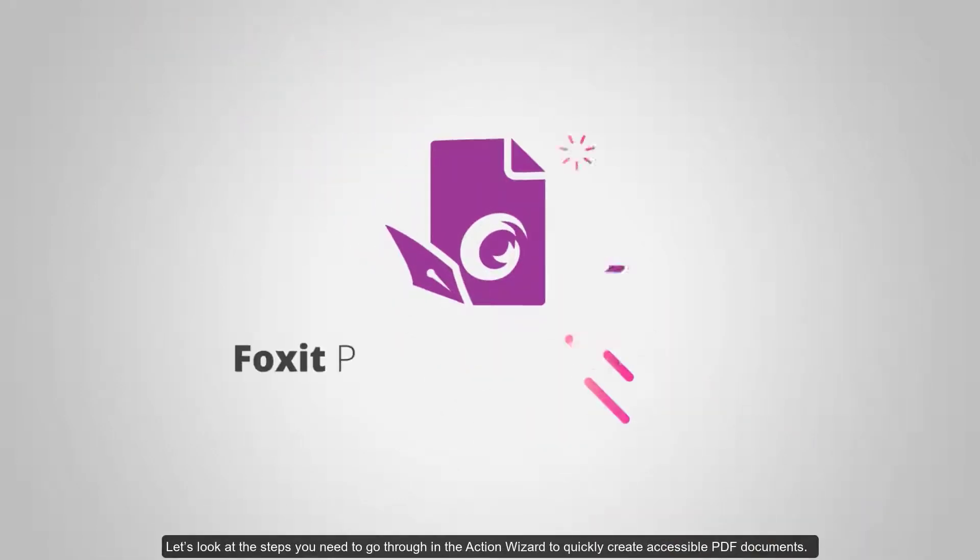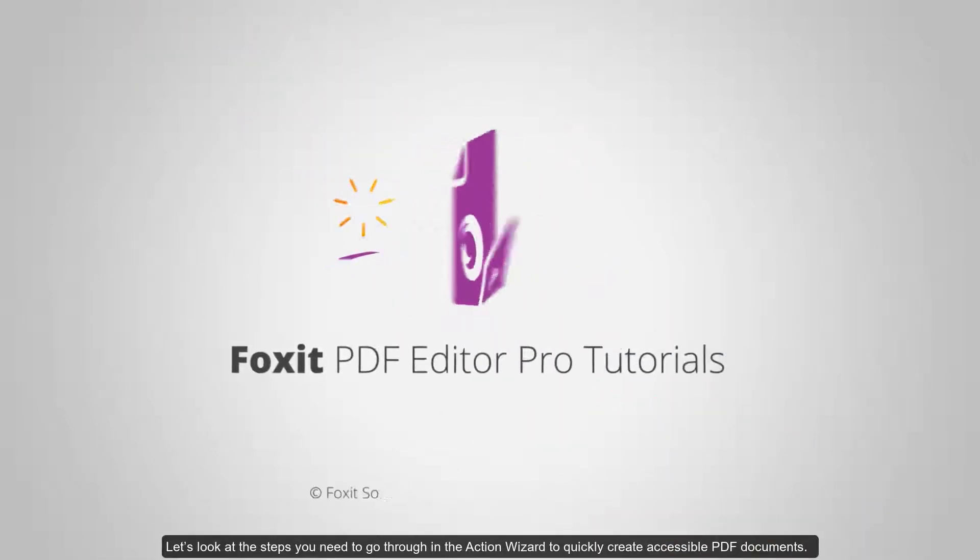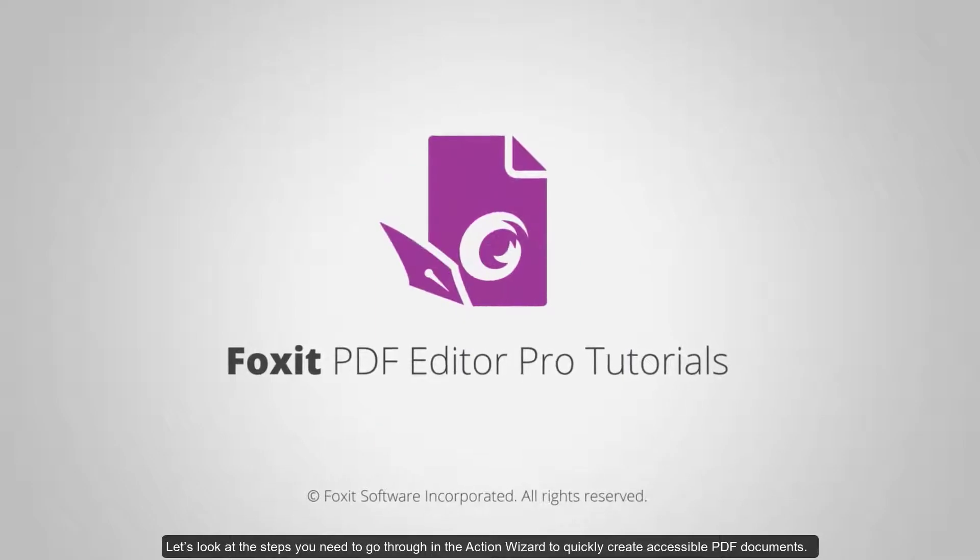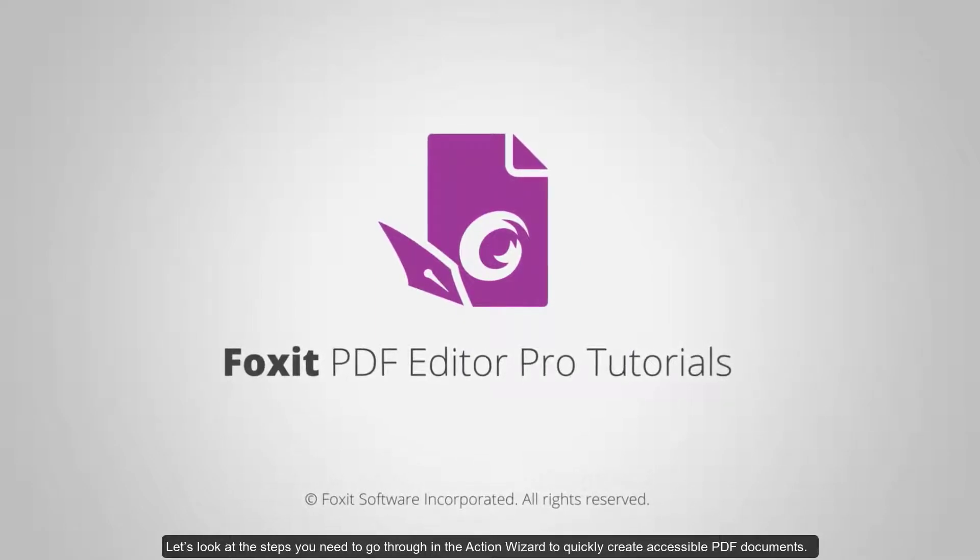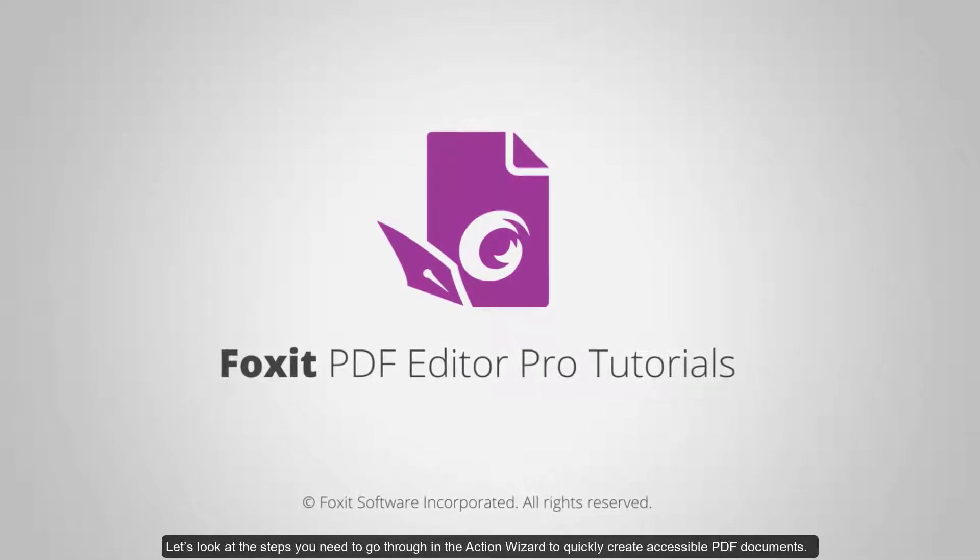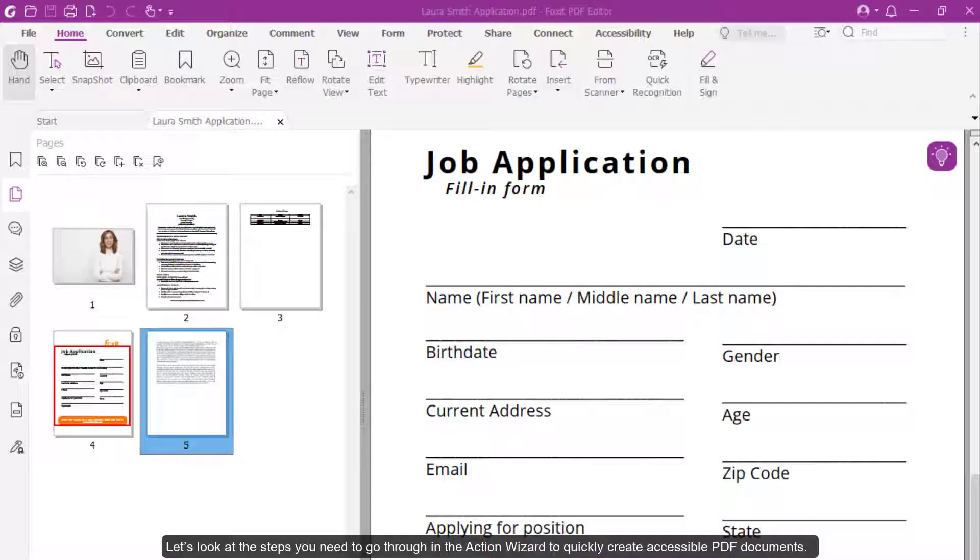Let's look at the steps you need to go through in the Action Wizard to quickly create accessible PDF documents.